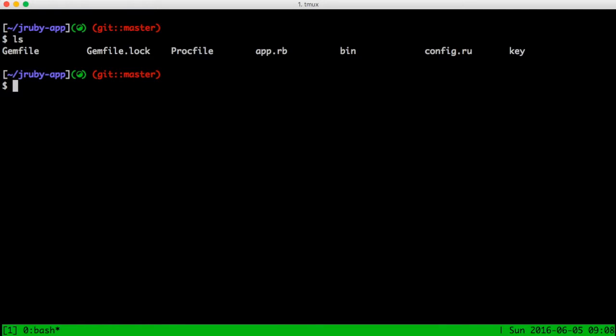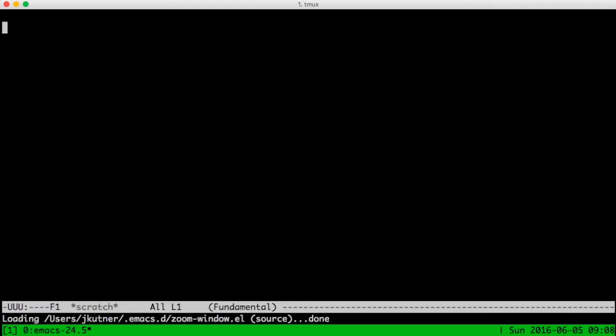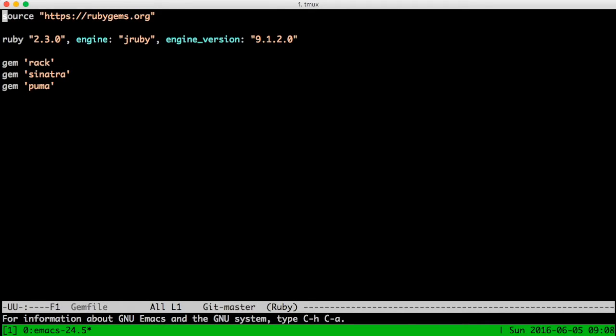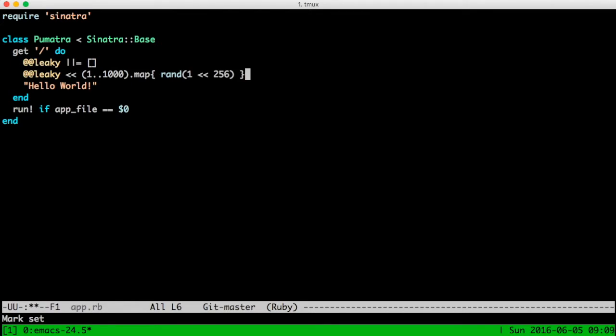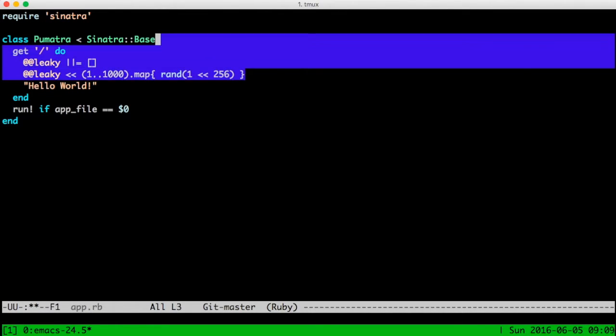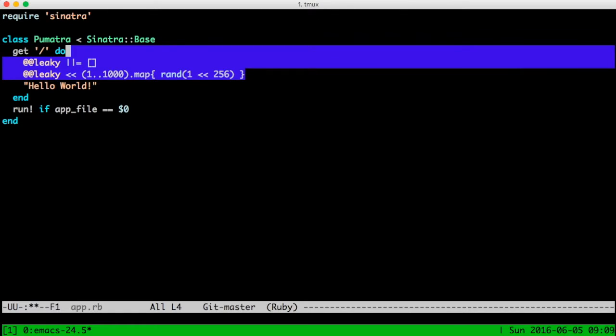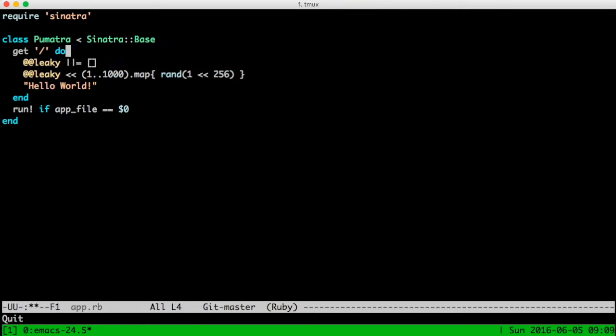I have a sample application here, which you can see is fairly simple. I have a gem file where I've defined JRuby as my Ruby runtime, and I've included a few gems. In my main Ruby file, I start Sinatra, and I have a single route, and I'll add a couple of lines of code to this, which create a memory leak. Don't do this at home, this is just for demonstration purposes.